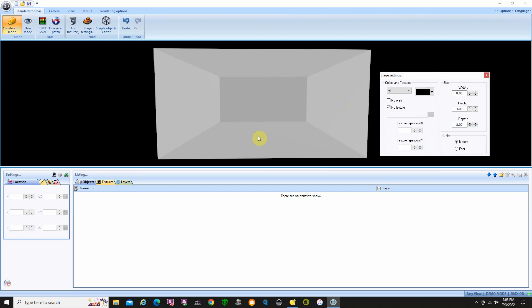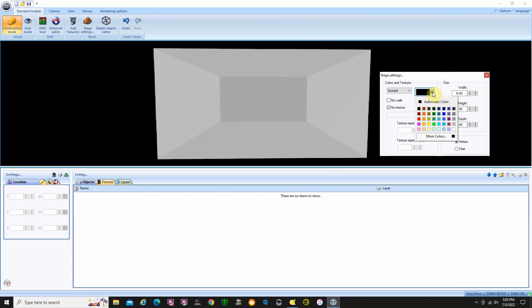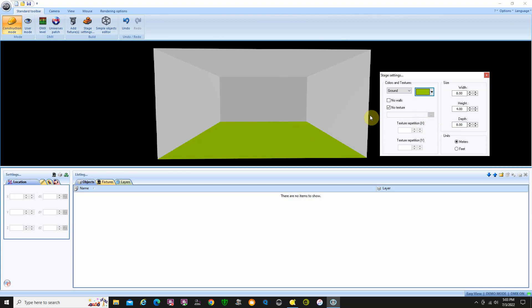If you want to do something with the floor, you can color it. Right now it says no texture, but I can select ground over here and then select color. You can choose a color and it'll change the floor to that color.